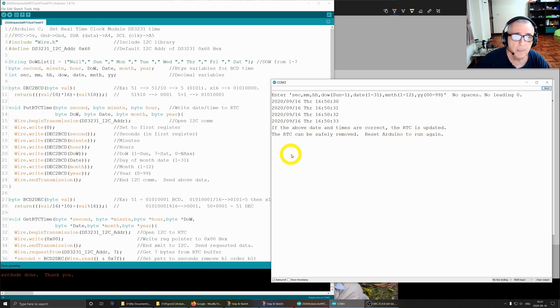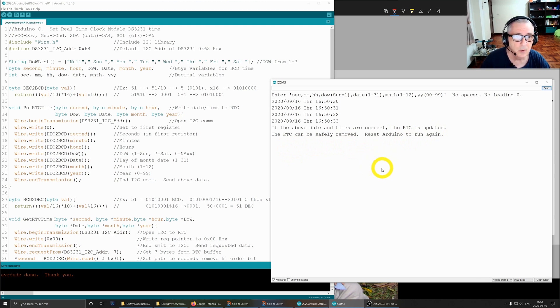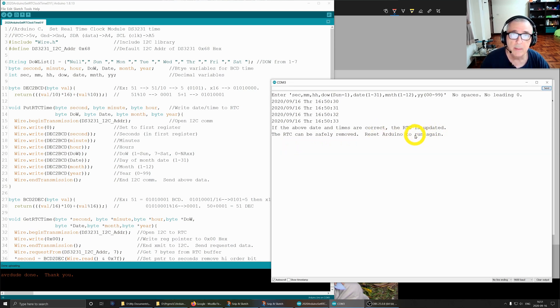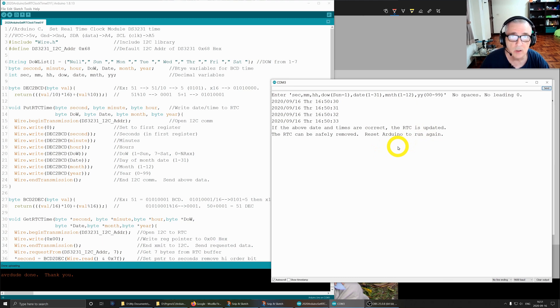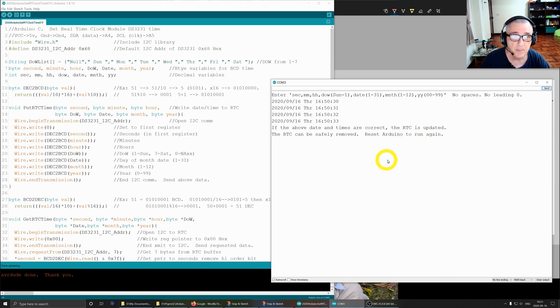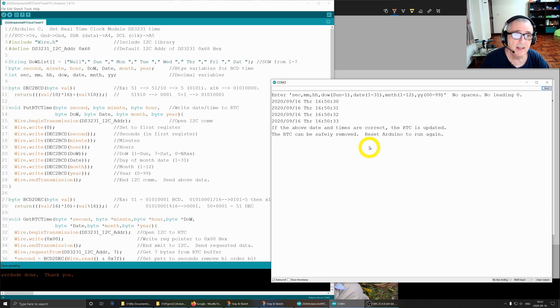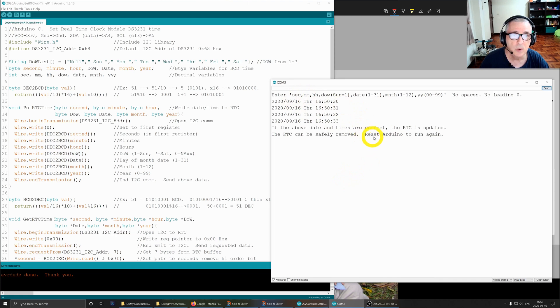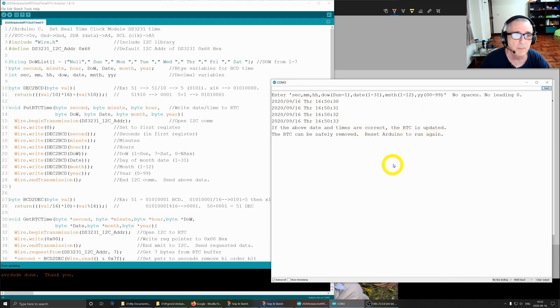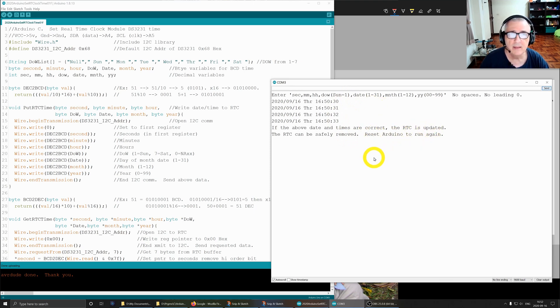Okay, so the clock is now updated and we get a message that says if the above date and times are correct, the RTC is updated. Now the RTC can be safely removed, powered down, and the battery on it will keep the time accurate even when the Arduino is turned off and there's no power to the RTC. If you make a mistake and have to re-enter, this program requires you to reset the Arduino and run it again, which is quite simple.